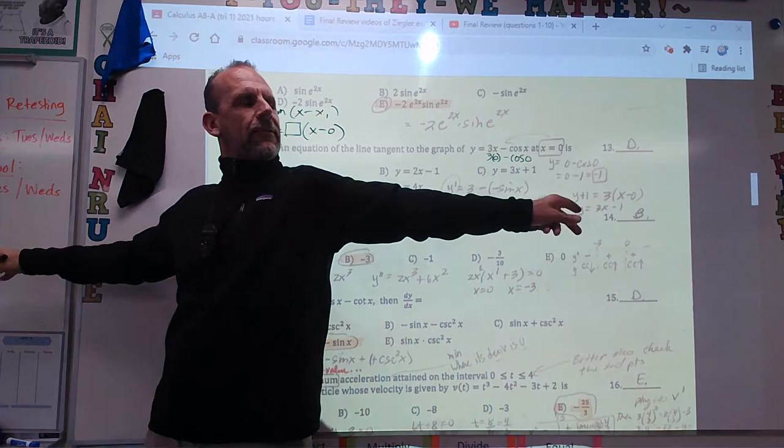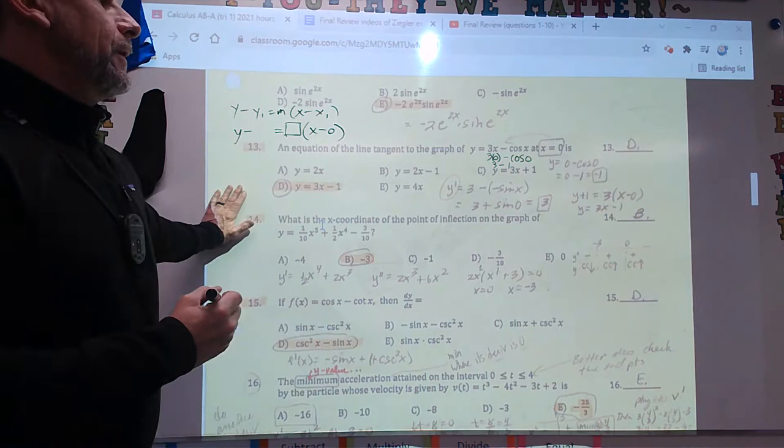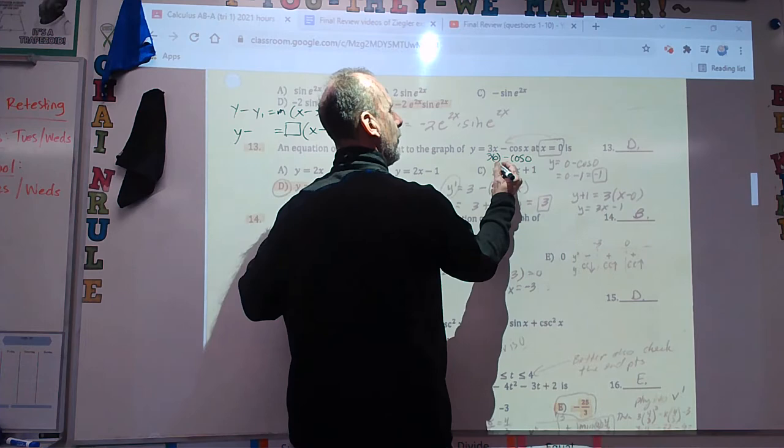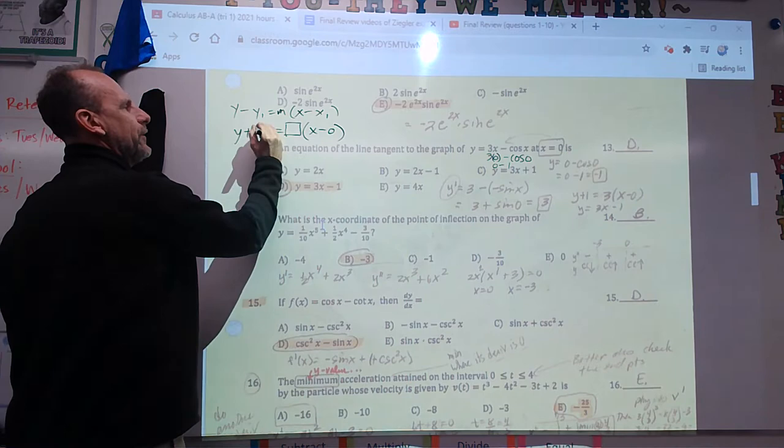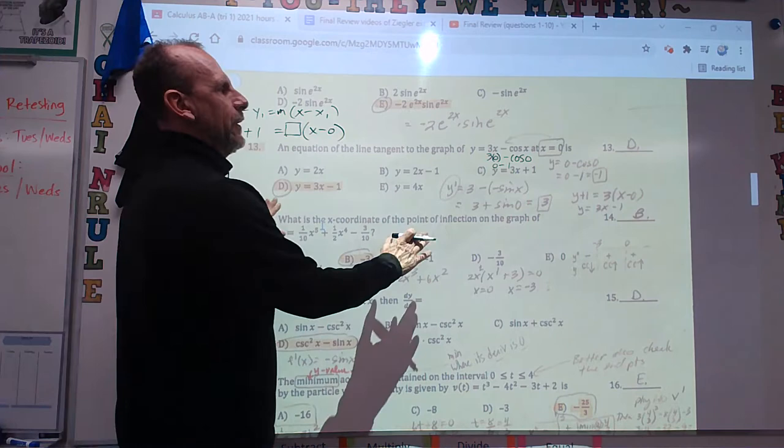Cosine is the x-value on the unit circle. Cosine of 0 is 1. So it's 3 times 0 minus 1: 0 minus 1 is negative 1. My y-coordinate is negative 1. Now I need M — the derivative of 3x minus cosine x without a calculator. The derivative of 3x is 3.